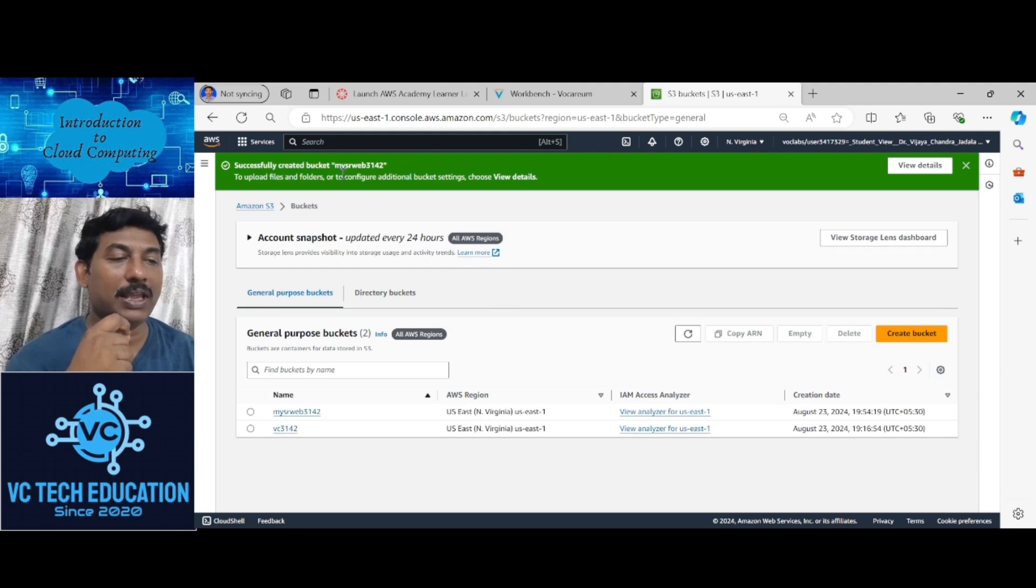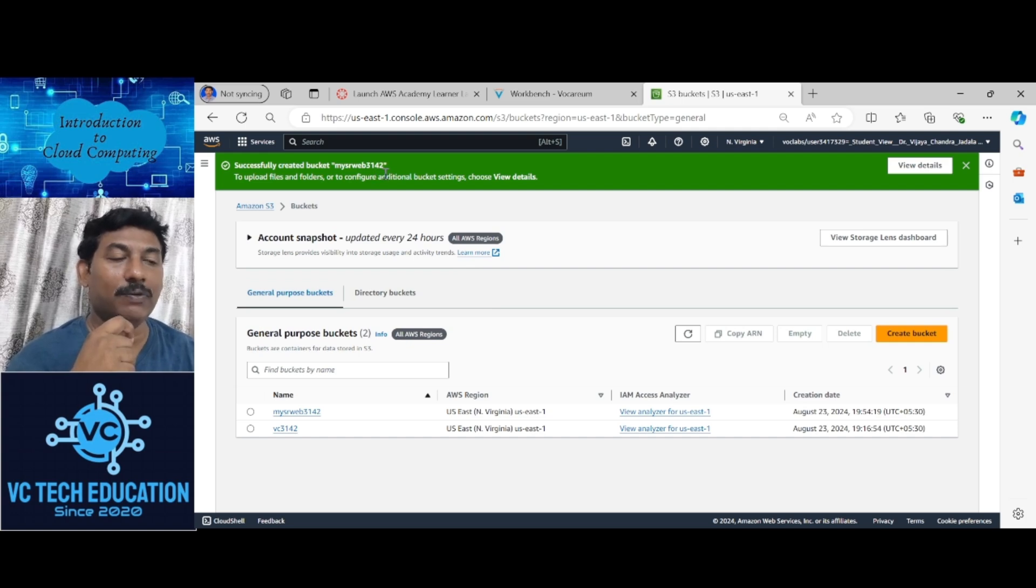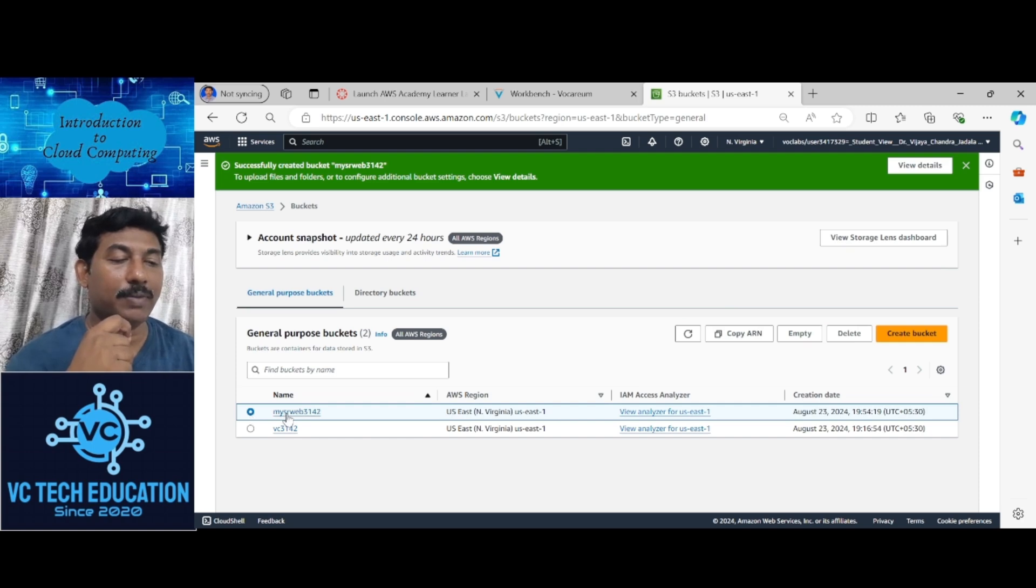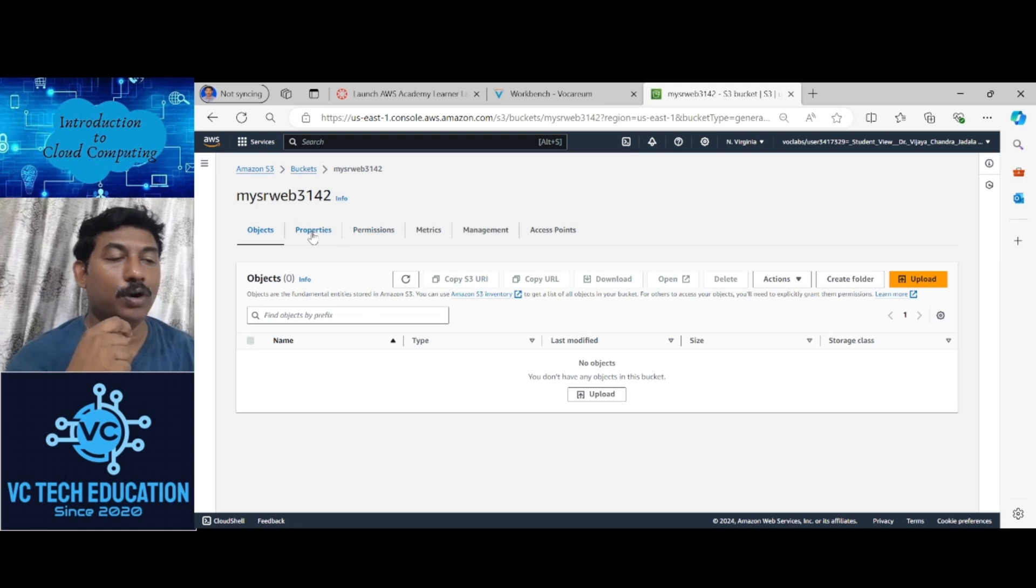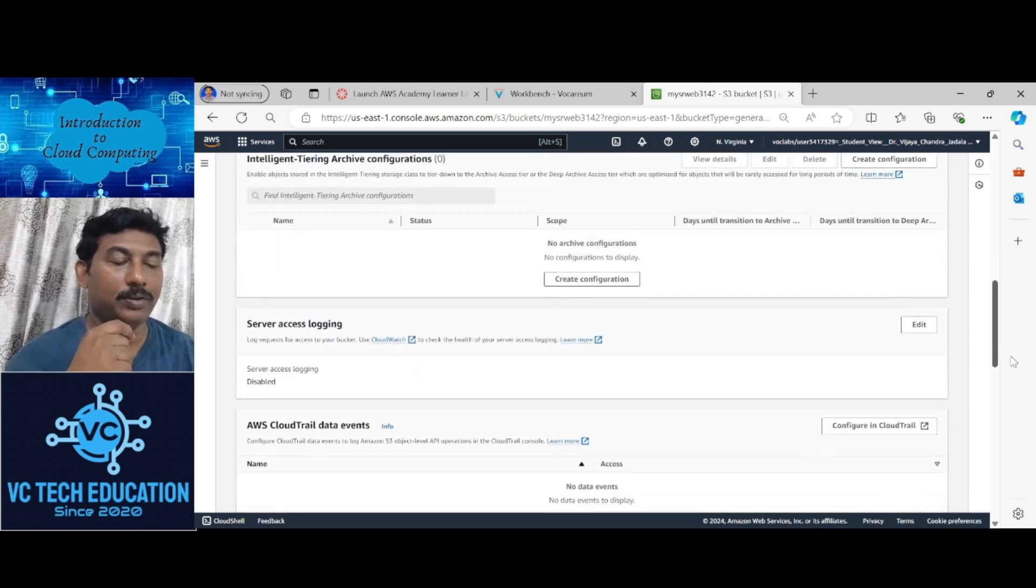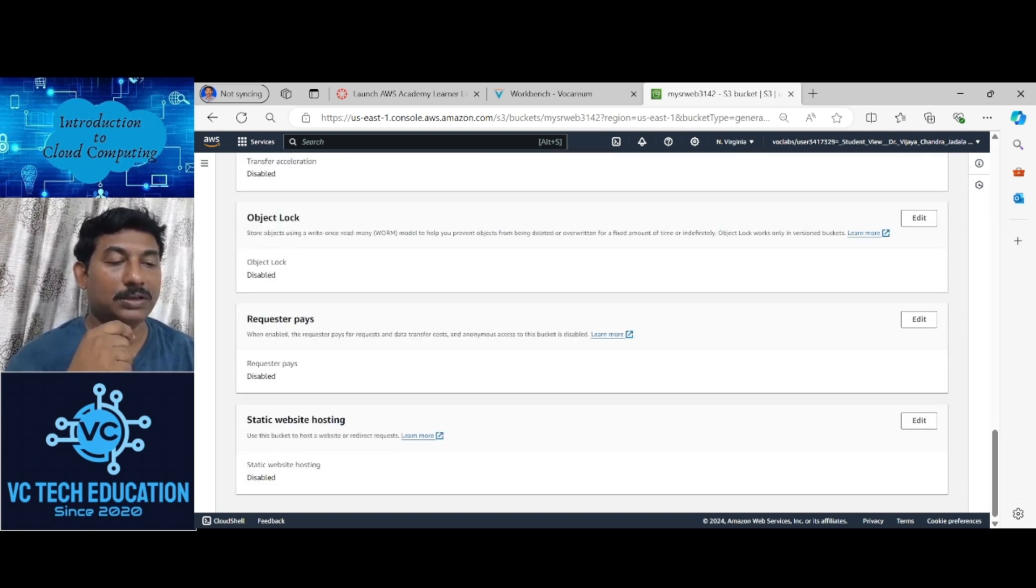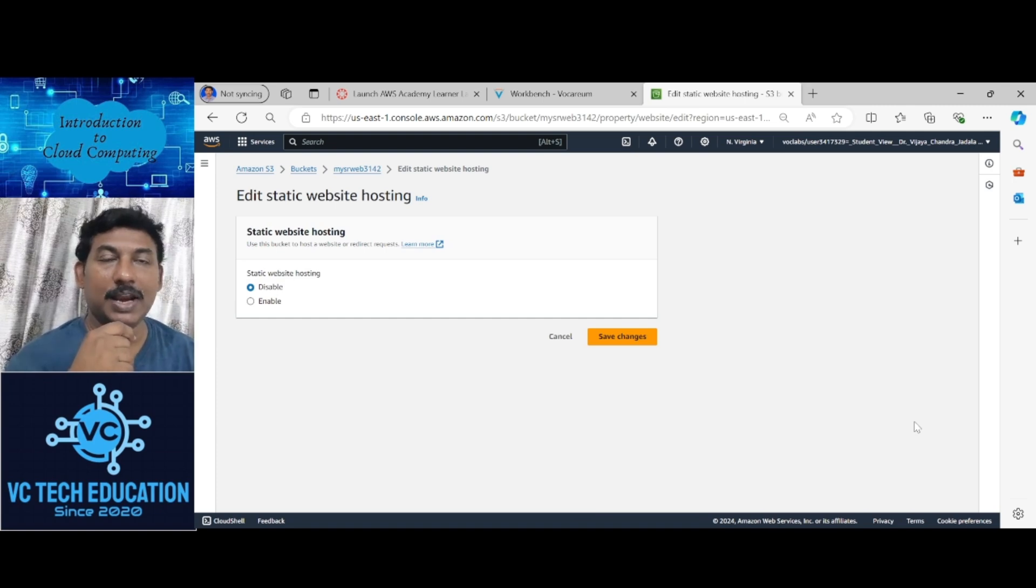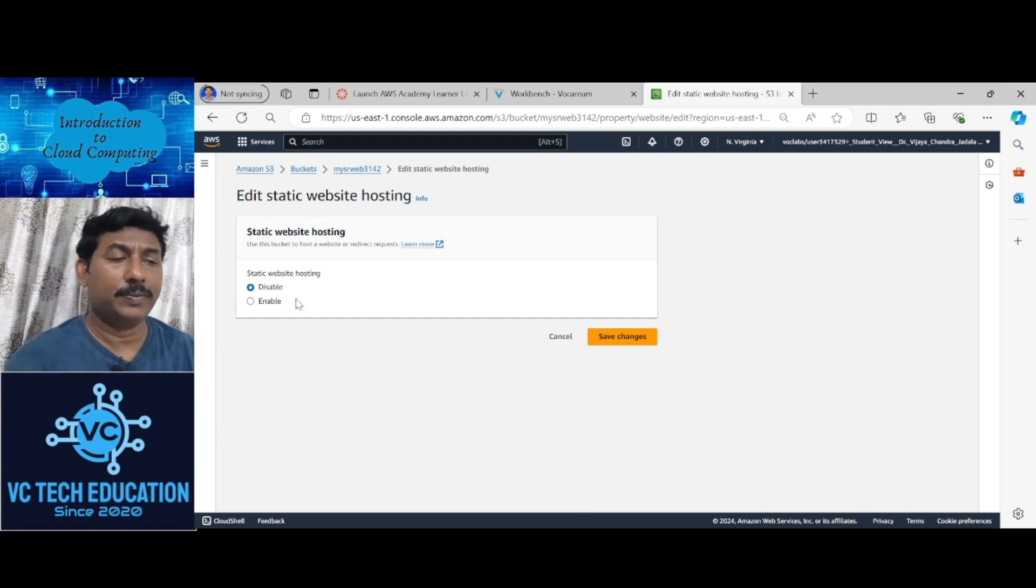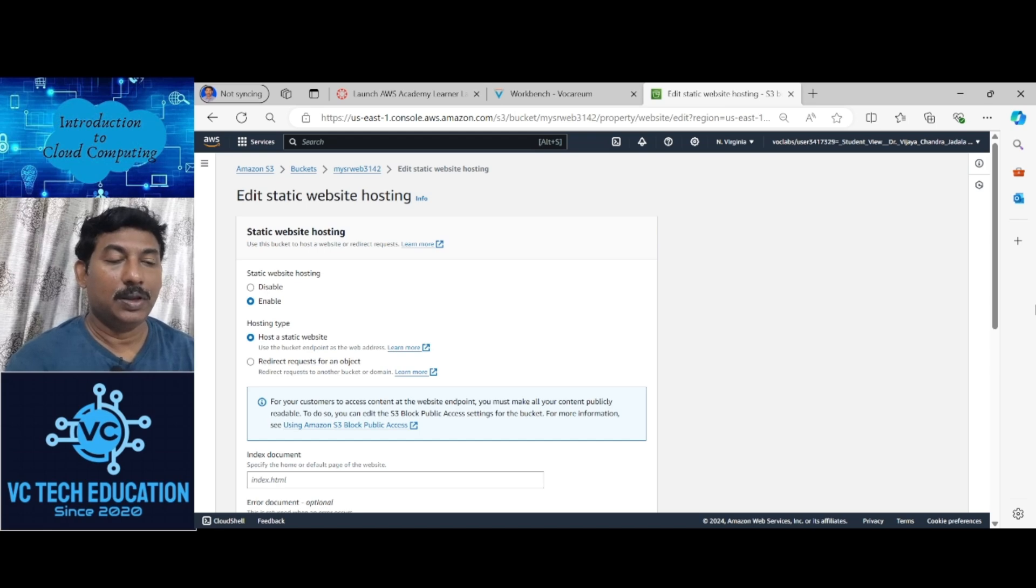Successfully, a bucket was created, My SR Web 3142. You can see here the bucket. Click on it. Go to properties. Come down, select static web hosting. Go to edit. Static web hosting, make it as enable.